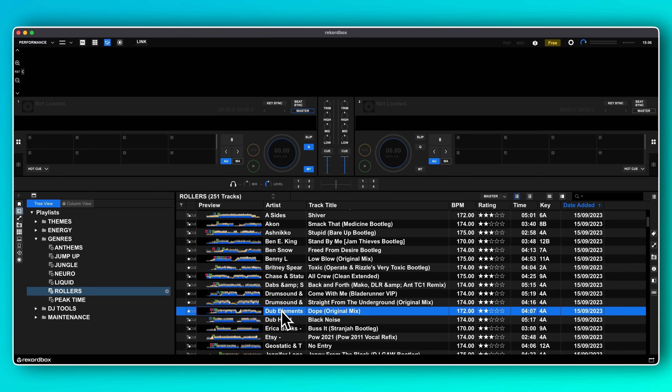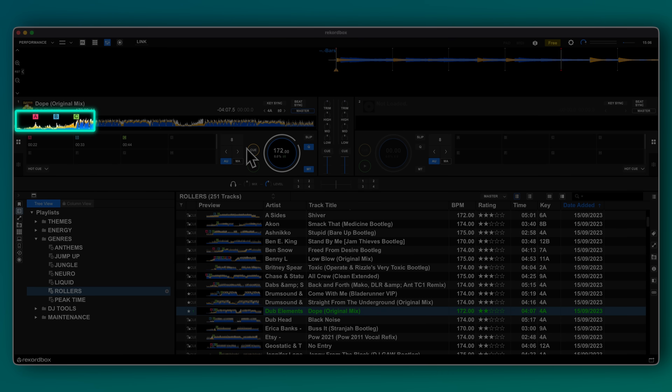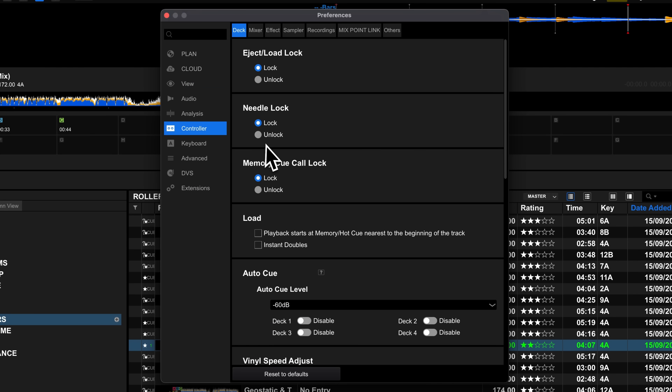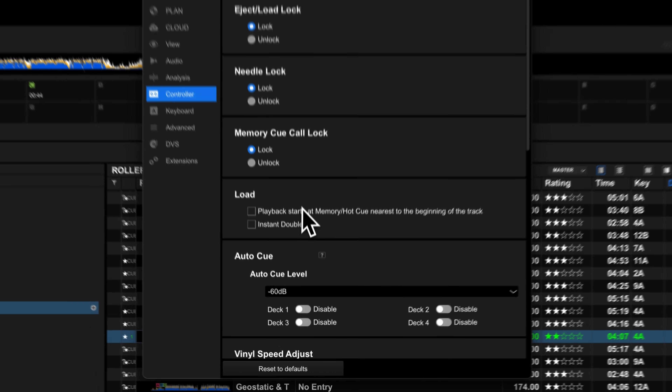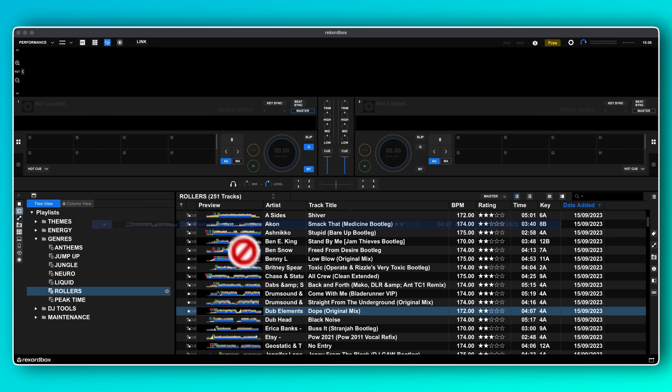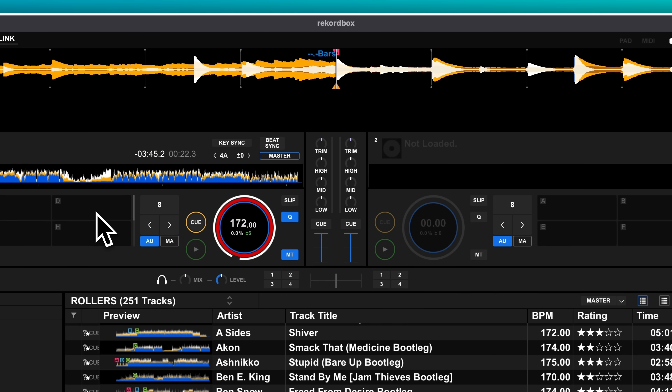A common way to set cues is to have a few leading up to the drop, as opposed to just having one at the start of a track. So why not have your decks ready to go at your first cue point as soon as you load it in? Go to Controller, Deck, and find the Load section. Tick 'playback starts at memory/hot cue nearest to the beginning of a track.' With this option on, as soon as you load the track it will instantly jump to whichever cue is nearest the beginning. If you like to mix fast, this option is essential.